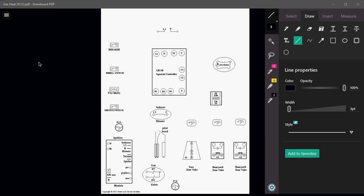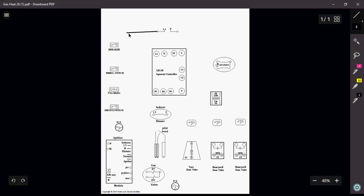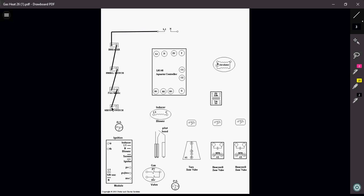To begin with this, we need to first be able to wire in our safeties - our breaker, an emergency switch, firematic switch, and then our service switch. These are our basic safety switches that are commonly found in a lot of our residential and commercial applications.